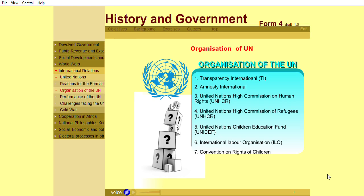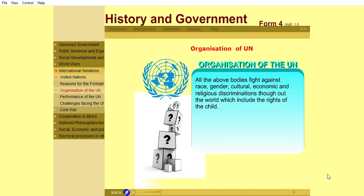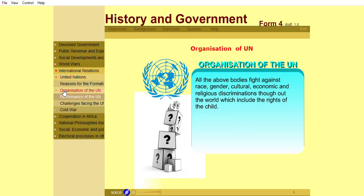There are several bodies or organizations affiliated to the UN that are involved in the fight for human rights. These include Transparency International (TI), Amnesty International, United Nations High Commission on Human Rights, United Nations High Commission for Refugees (UNHCR), United Nations Children's Education Fund (UNICEF), International Labour Organization (ILO), and the Convention on the Rights of Children. All the above bodies fight against race, gender, cultural, economic, and religious discriminations throughout the world, which include the rights of the child.